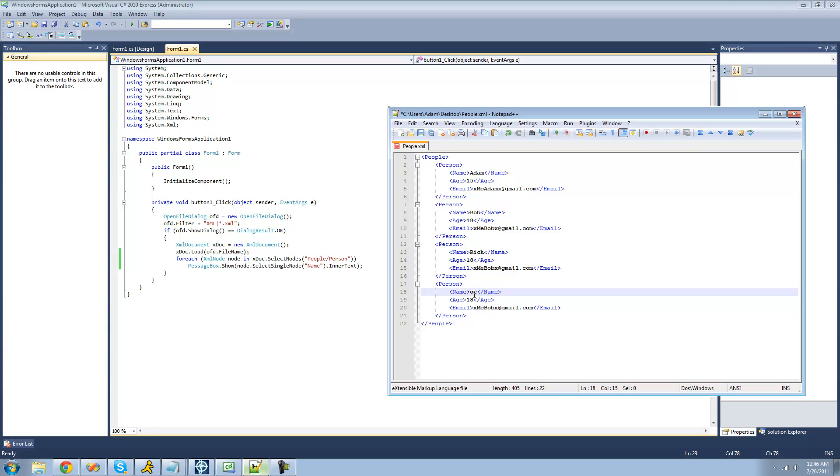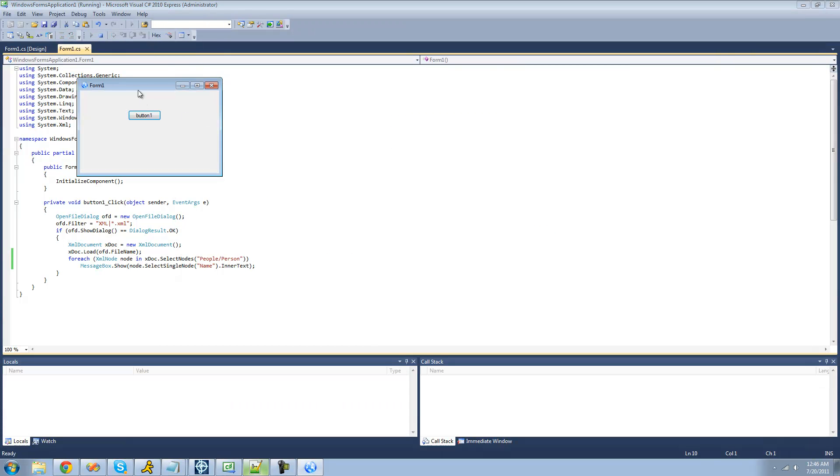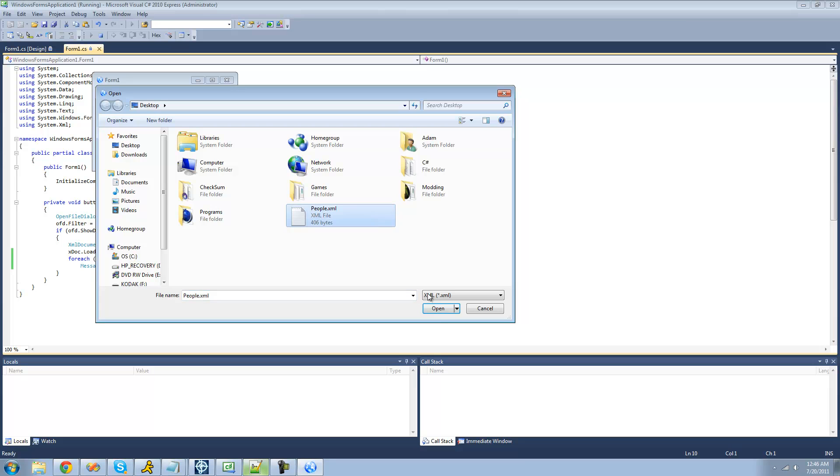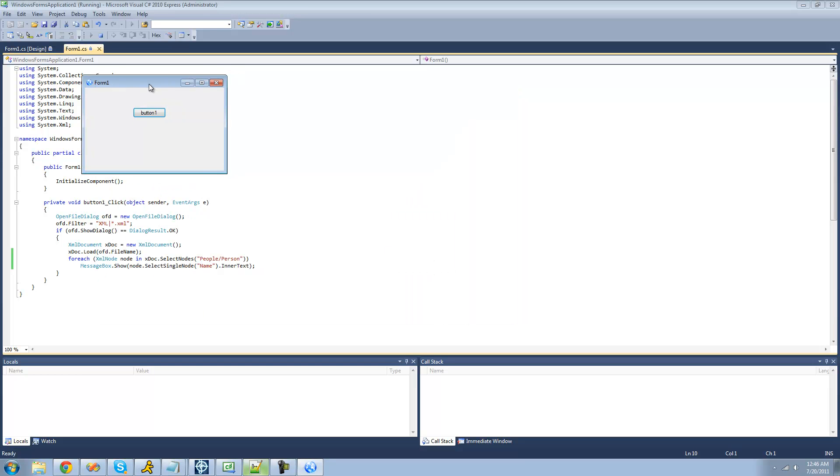Oops. Yeah, we'd get all of them. So this is really handy if you have like a huge XML file or something. Adam, Bob, Rick, and Joe. Perfect.